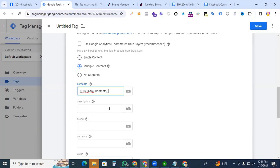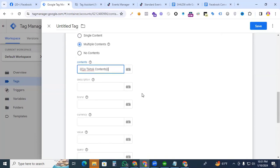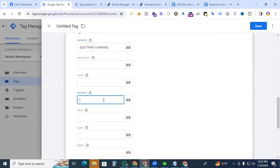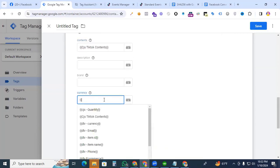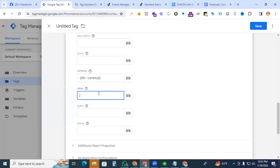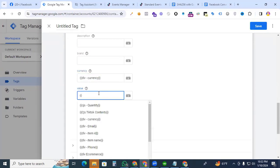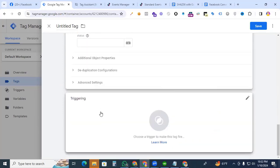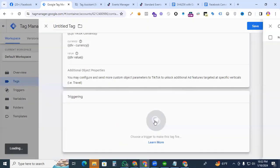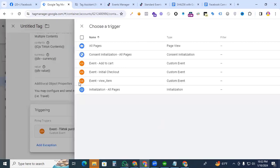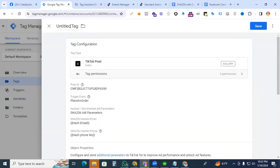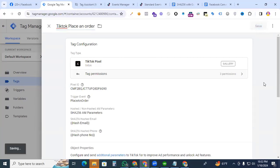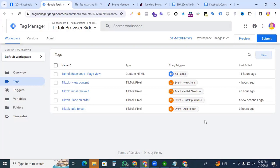For Place an Order event, description is not necessary, brand is not necessary. For currency, we're putting the currency variable DLB Currency. For value, we are also putting the value variable DLB Value. The triggering event will be TikTok Purchase. The tag name will be TikTok Place an Order. Save it. The process is complete.